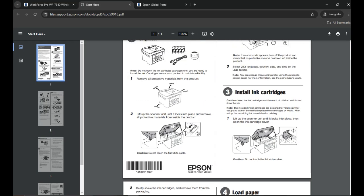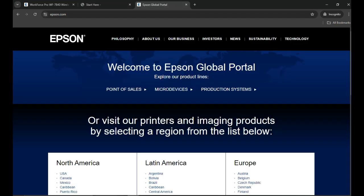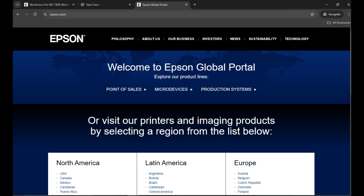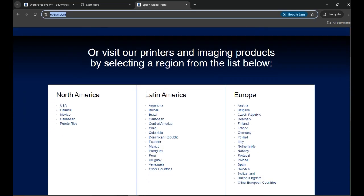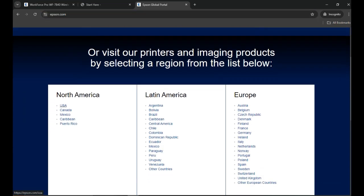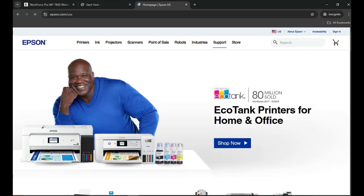Once the printer is initially set up, now you can go to the computer and install the printer wirelessly. To do that, you can visit the Epson.com website to download the software. Go to epson.com.